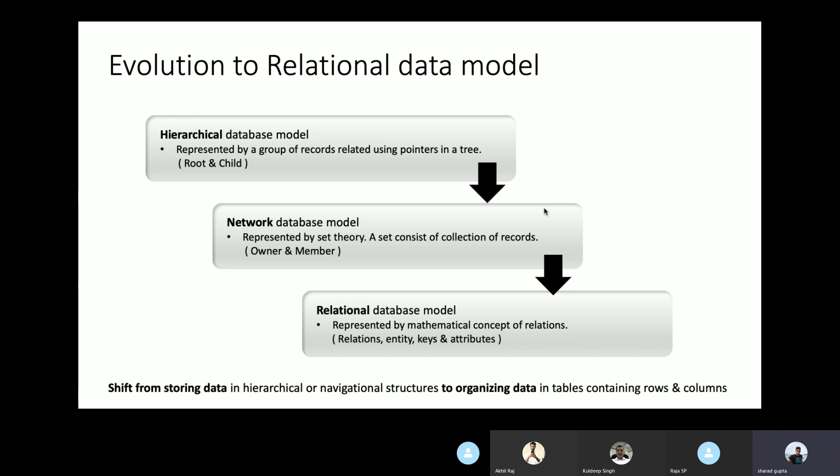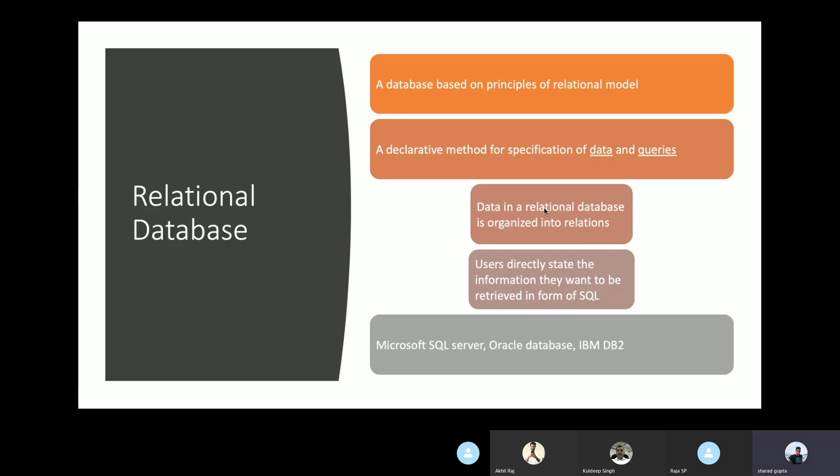In the relational database model, data is structured in the form of 2D tables. A database based on the relational model is called a relational database. It offers a declarative method for specification and representation of data, and queries can be issued by users in the form of SQL. A few examples of relational databases available today are Microsoft SQL Server, Oracle Database, IBM DB2, PostgreSQL, etc.